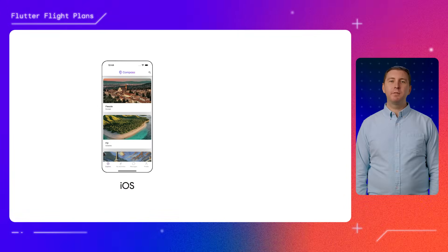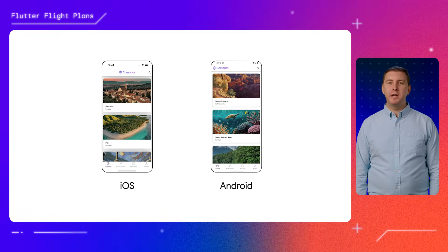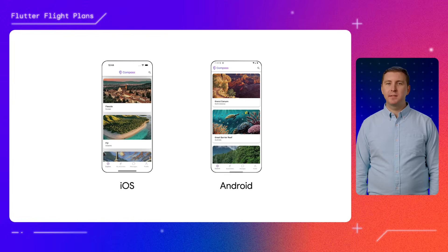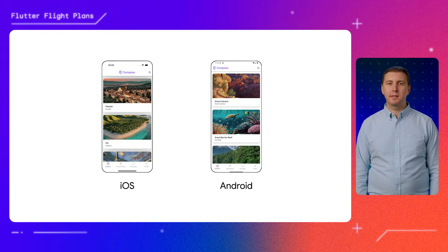We built Flutter as a truly multi-platform framework so that developers can build for Android, iOS, the web, and desktop using the same code base.